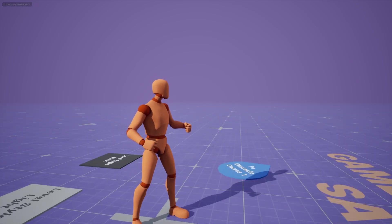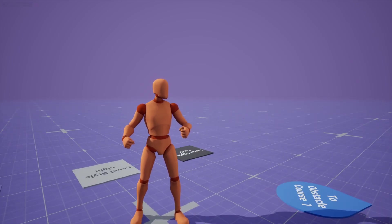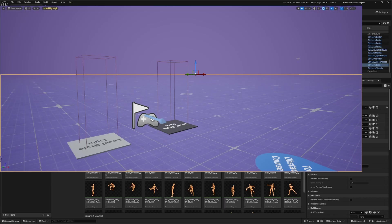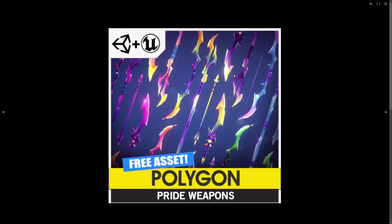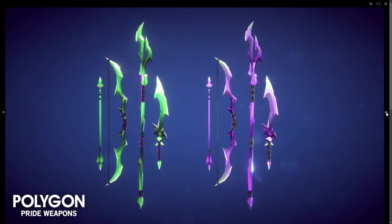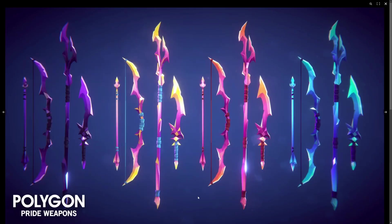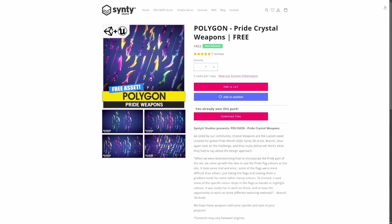It looks a little odd because he doesn't have a sword and shield. So we can go ahead and add that in real quick. I'm just going to head over to the Synty store and download some free assets. They have these really cool glowing weapons called the pride weapons.